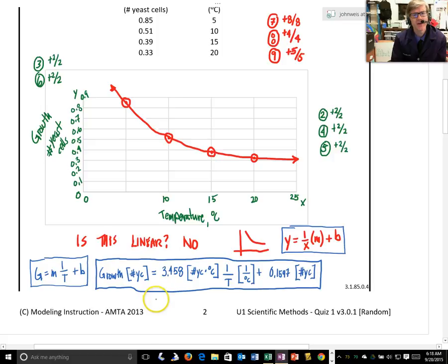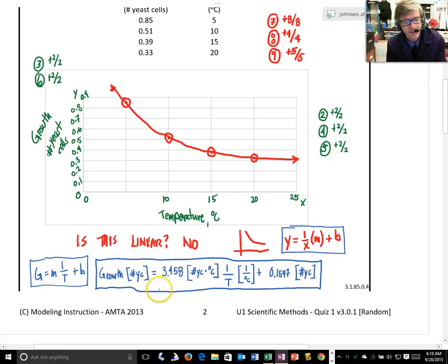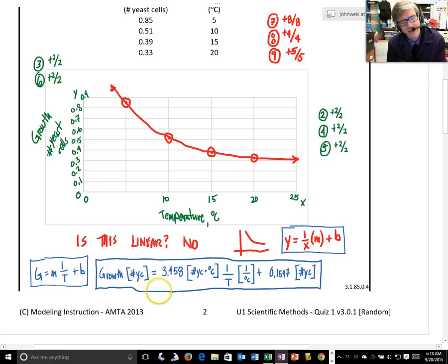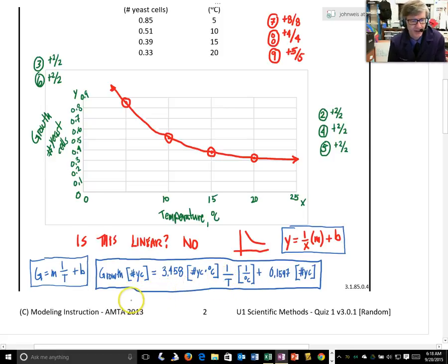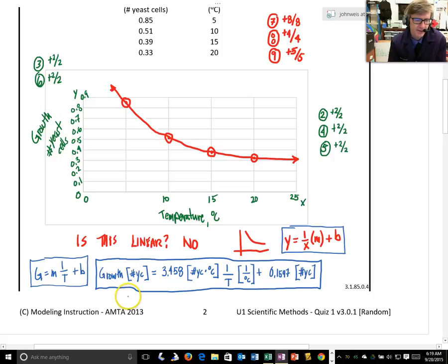And so now, the point of building a mathematical model is now I can, given some growth, I can solve for the temperature, or given the temperature, I can predict the growth that I should see in my system.